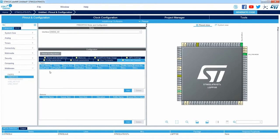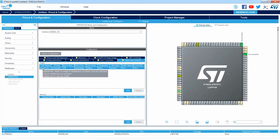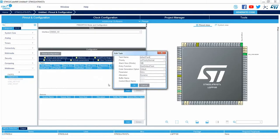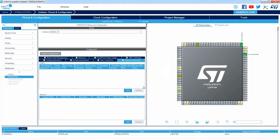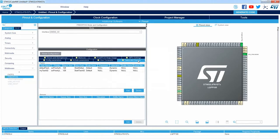By default, there is only one task created — the so-called default task with priority normal, stack size 128 bytes, and the entry function called start default task. I can change it by double-clicking on this line and now I can change the name, priority, stack size, entry function, code generation option, parameters, and allocation — which can be either dynamic or static. If I press add, I can see a new window where I can put information about a new task, and when I press OK, I can see the second task present.